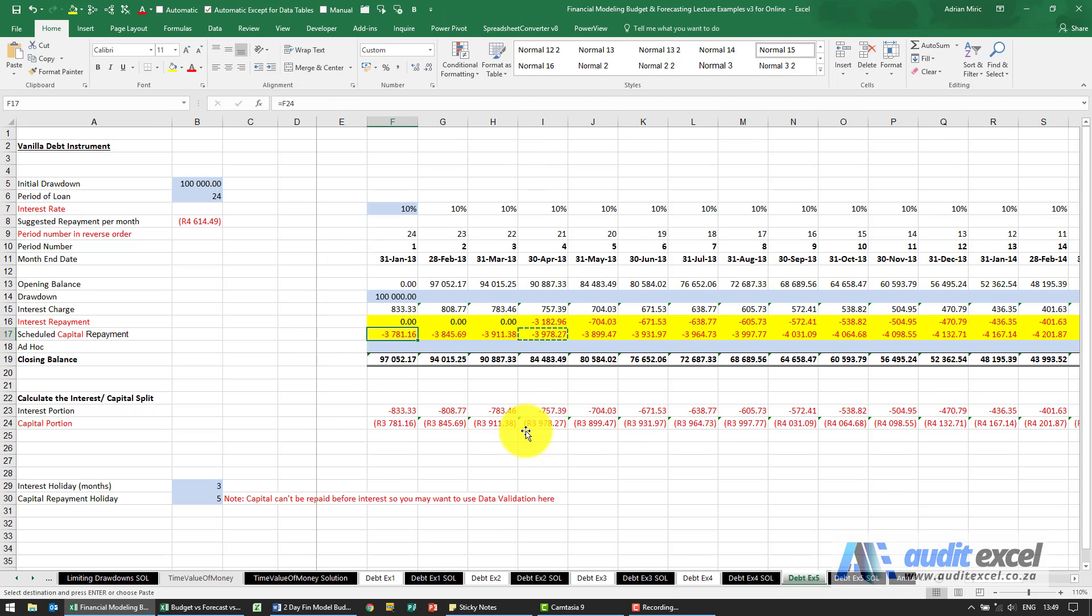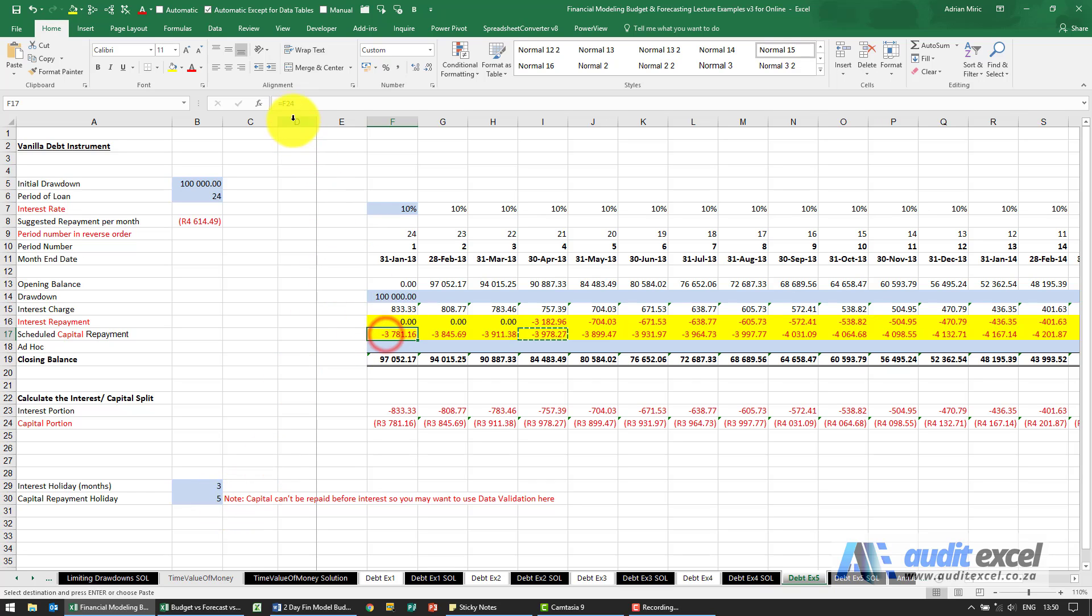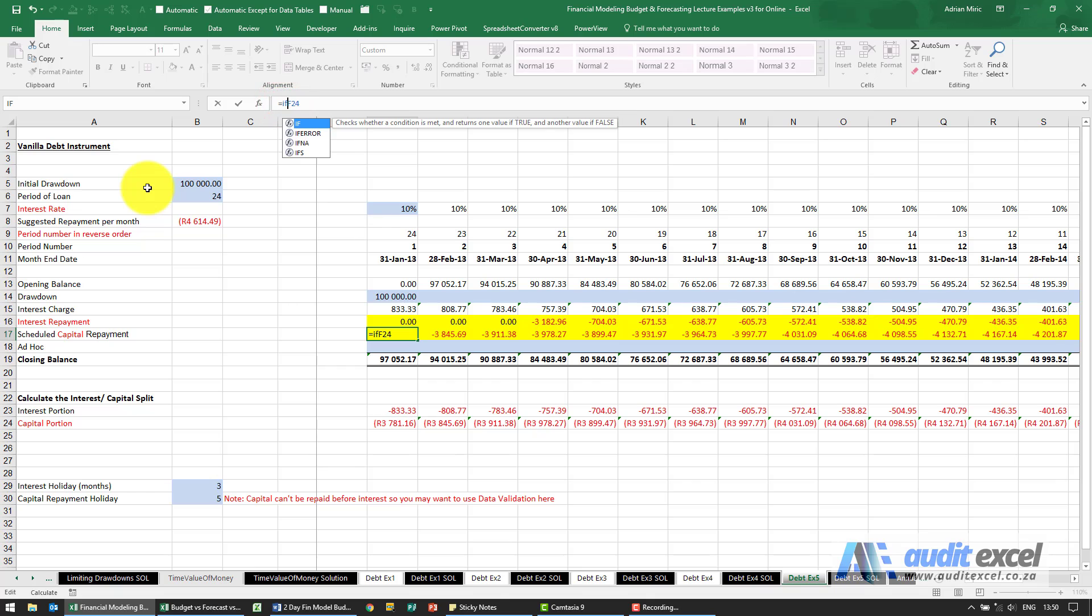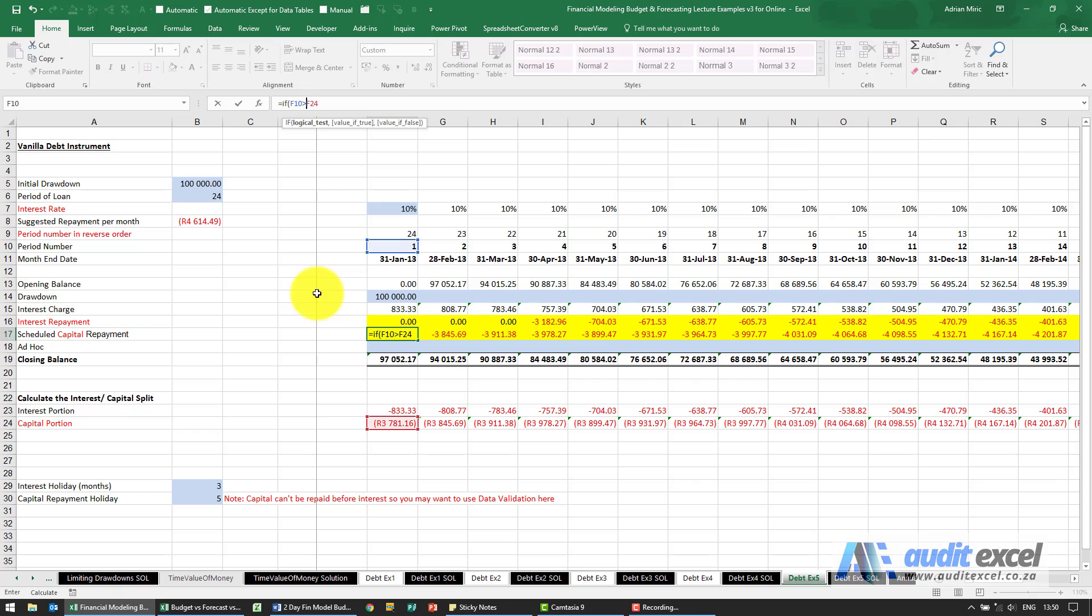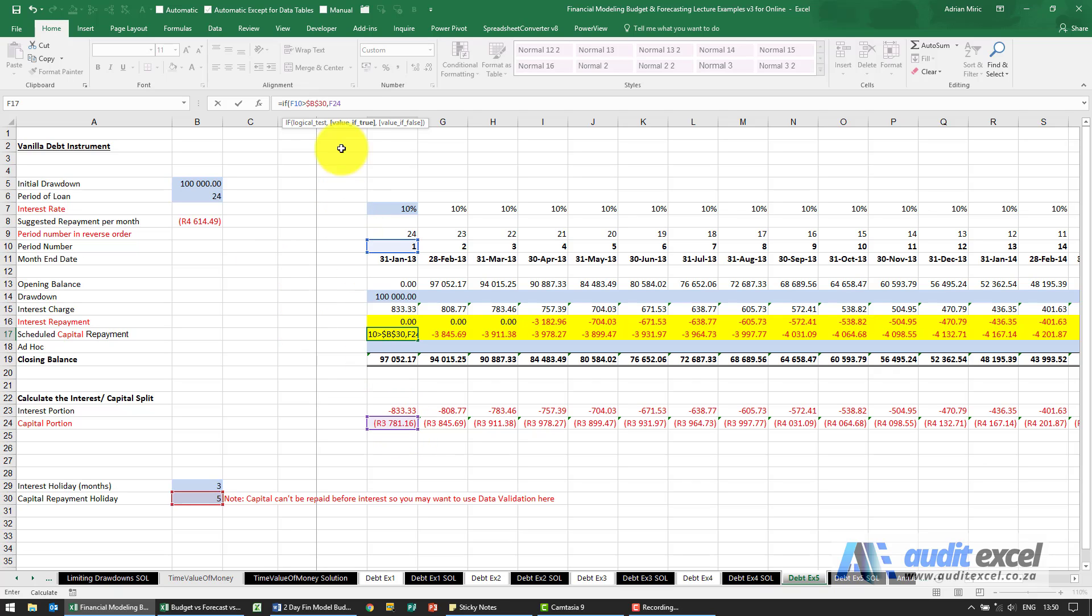What we haven't taken into account here is that we've got a capital holiday, so we can only start repaying from month five. So what I'm going to say is put another IF in here. If this here is bigger than whatever is in there, look down at the capital portion, otherwise put a zero.